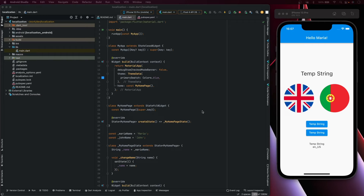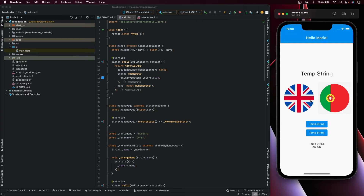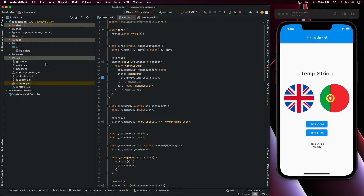As a starter project, we already have the layouts here. You can see the string with the username and the temp strings and the flags, but if I click on them nothing happens. Here it changes the username. To work with the localization, first we need to change the pubspec file.